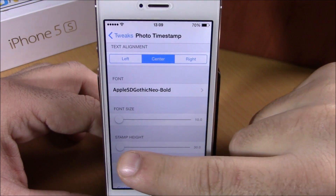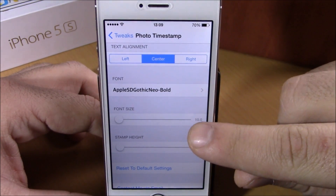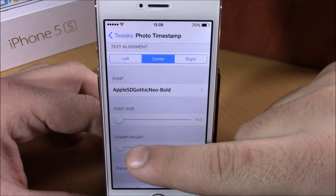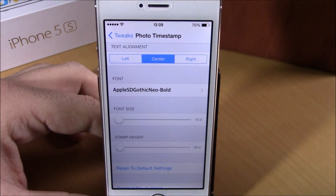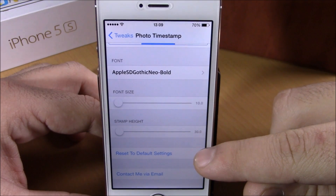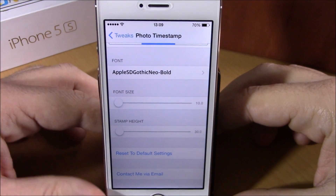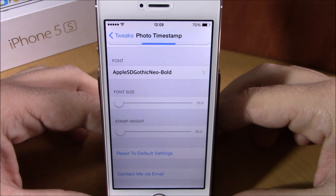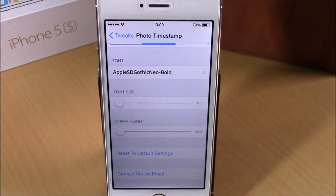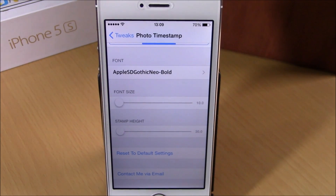If we go back, here you can change the font size. Also the stamp height — you can set the stamp higher on your photos with the slider, just drag it to the right. Down here you can reset all these settings to their default. You can download Photo Timestamp from the BigBoss repo; it will cost you $1.99. I hope you guys enjoyed, and don't forget to subscribe to our channel.